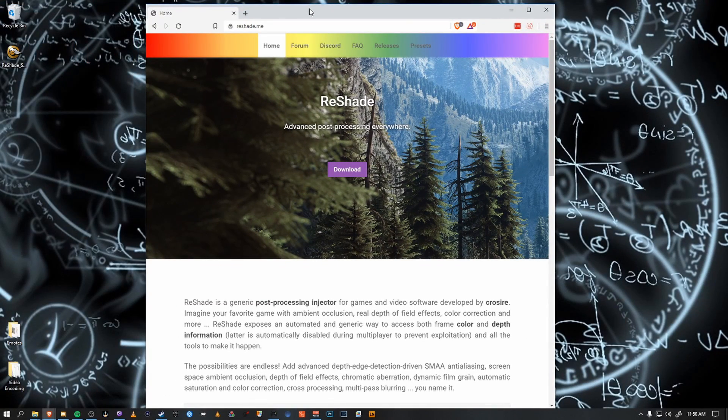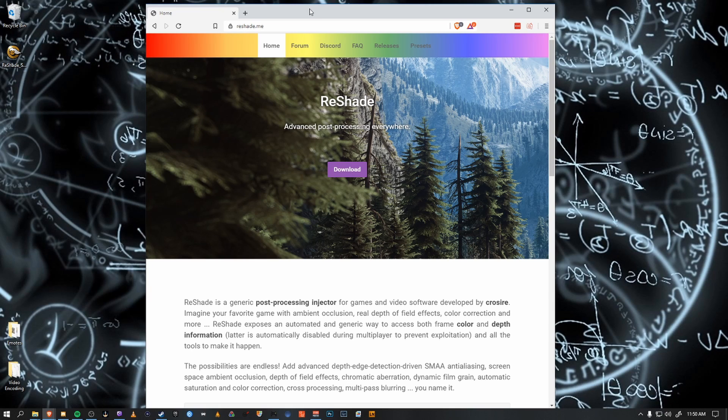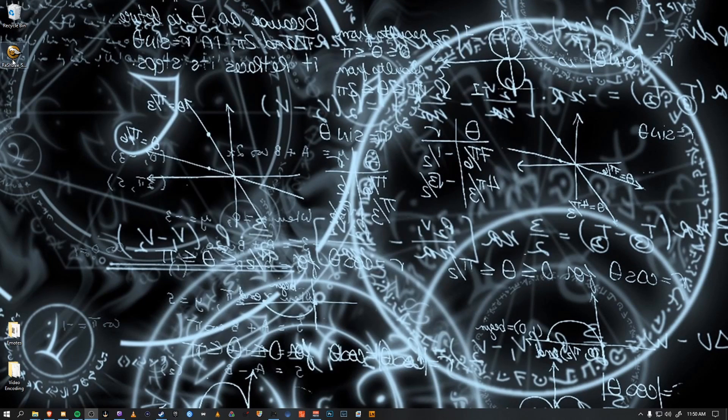Very quick and easy. It downloads an executable file that allows for post-processing of a game to make it look more enhanced. So we download the file and it comes out to be an executable like so.